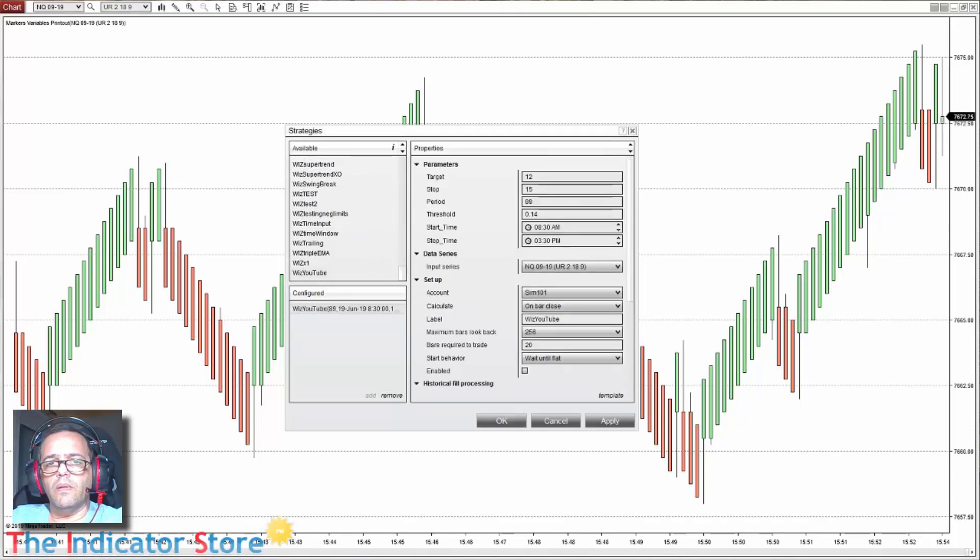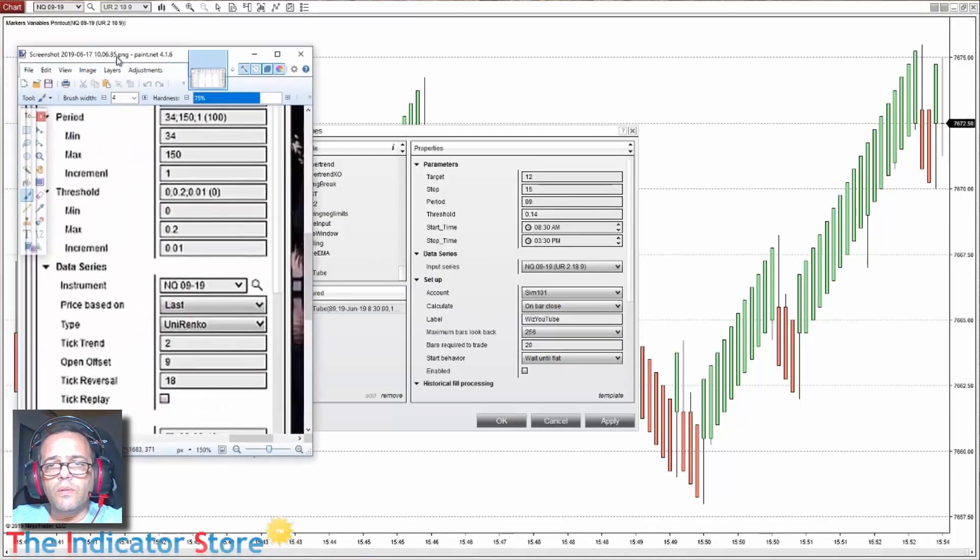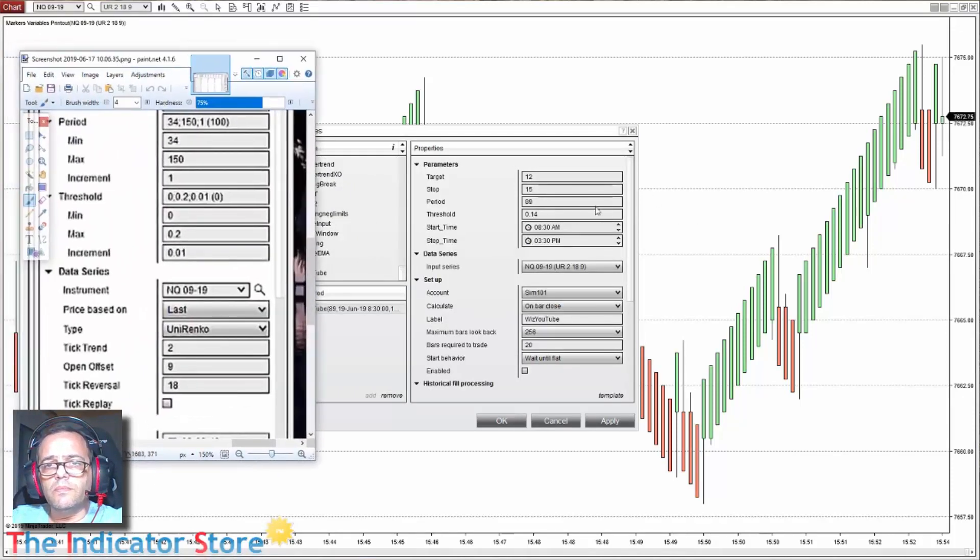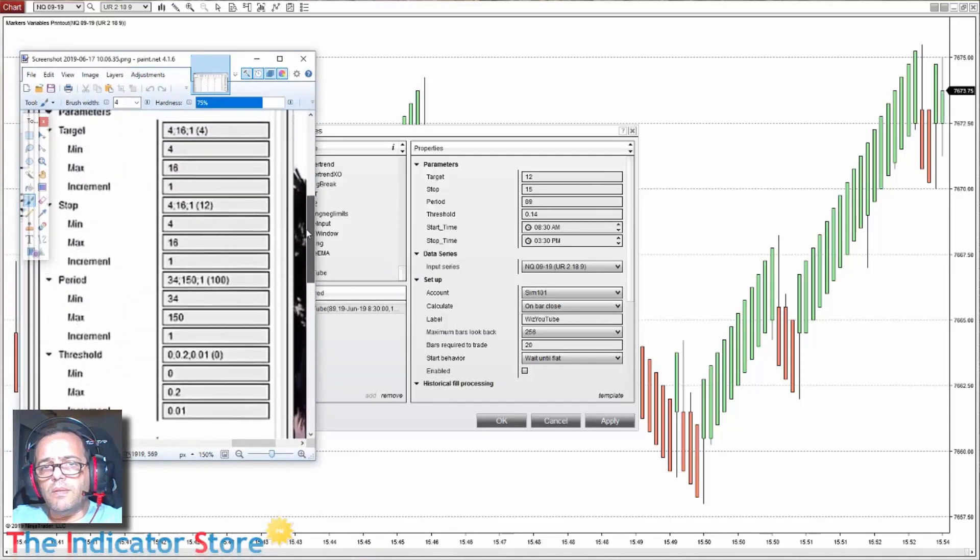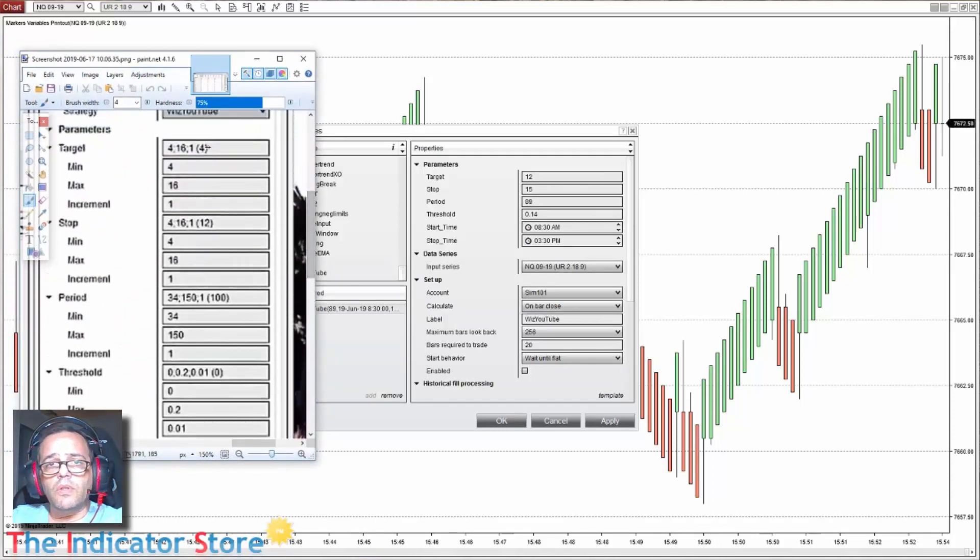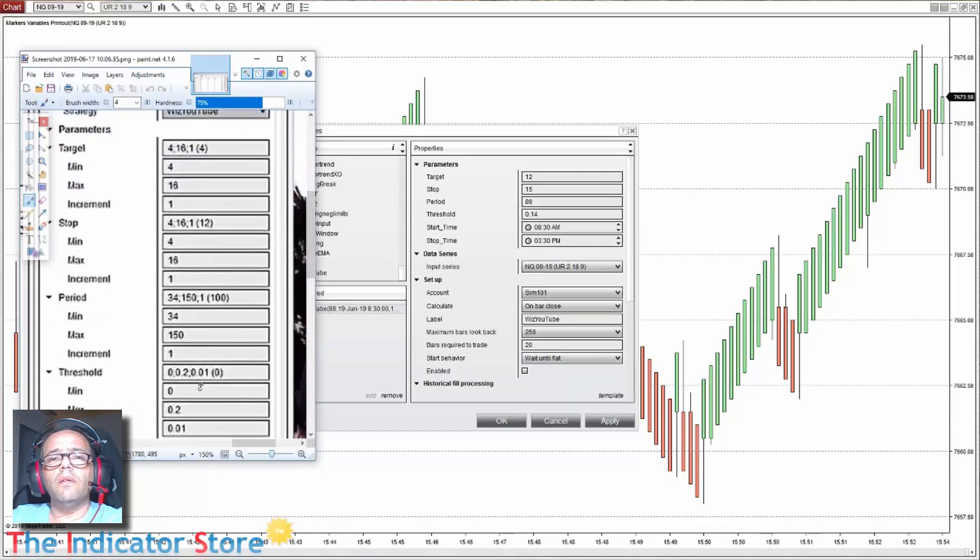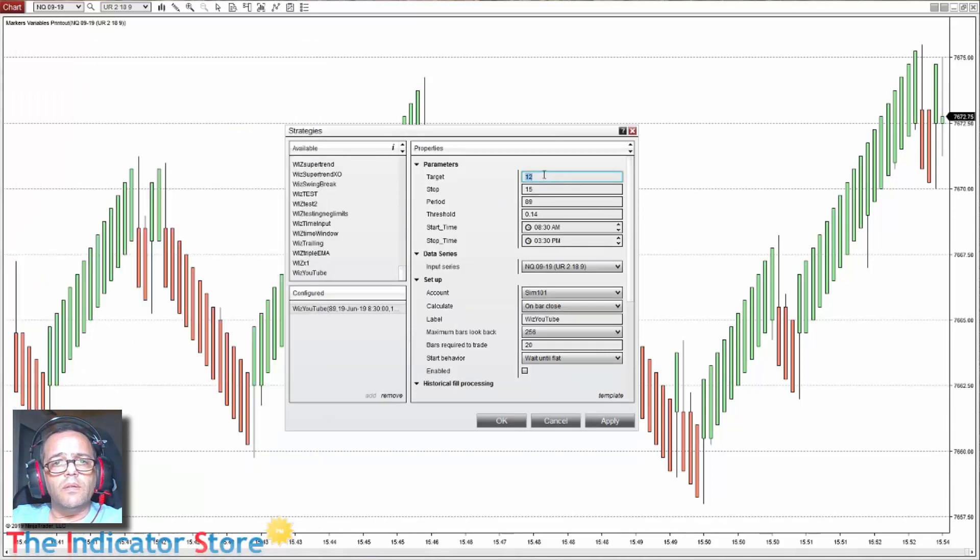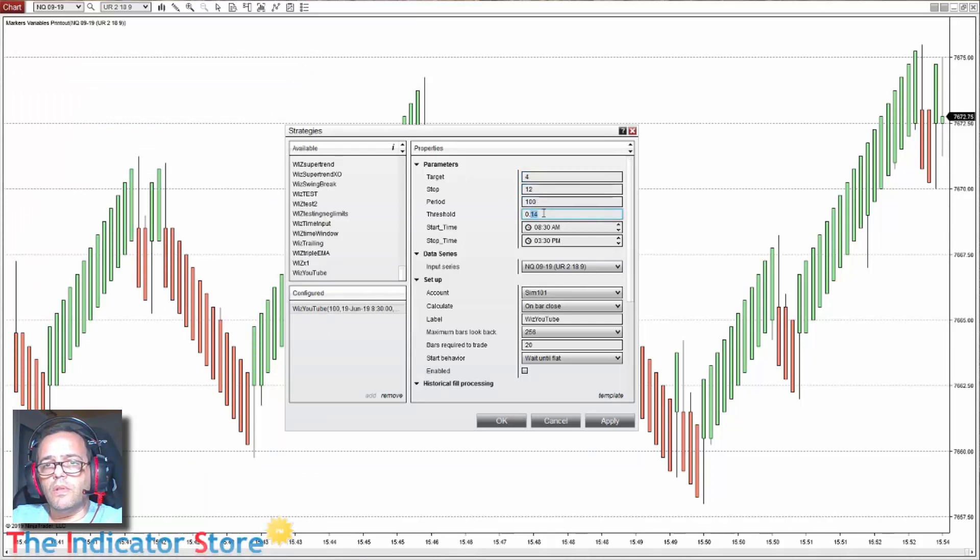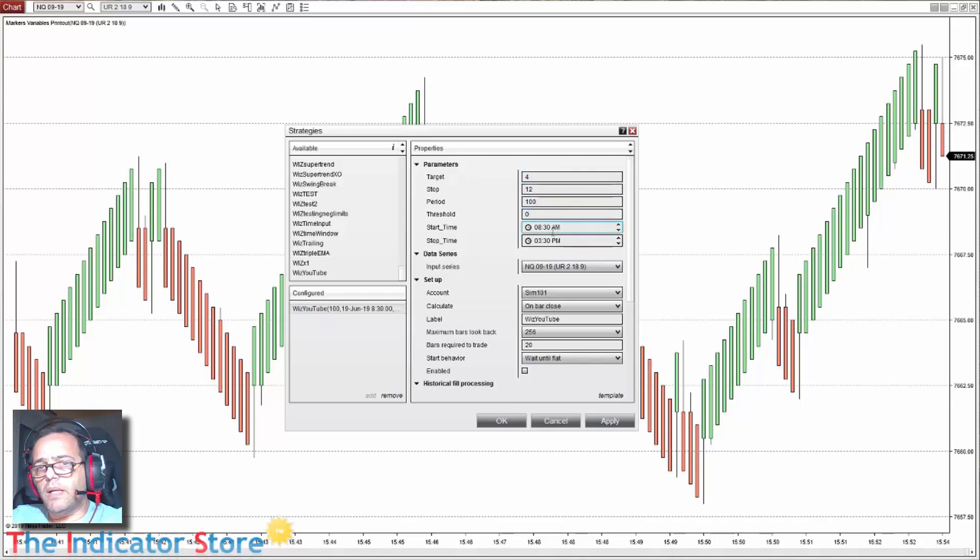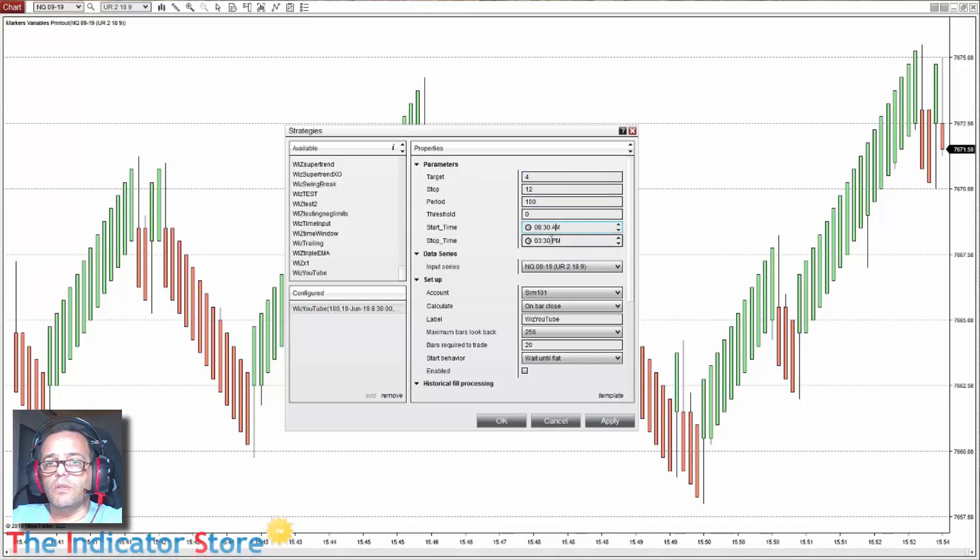With U2, and the parameters for the target: a target of 4, a stop of 12, a period of 100, 4-12-100, and 0 for the threshold.